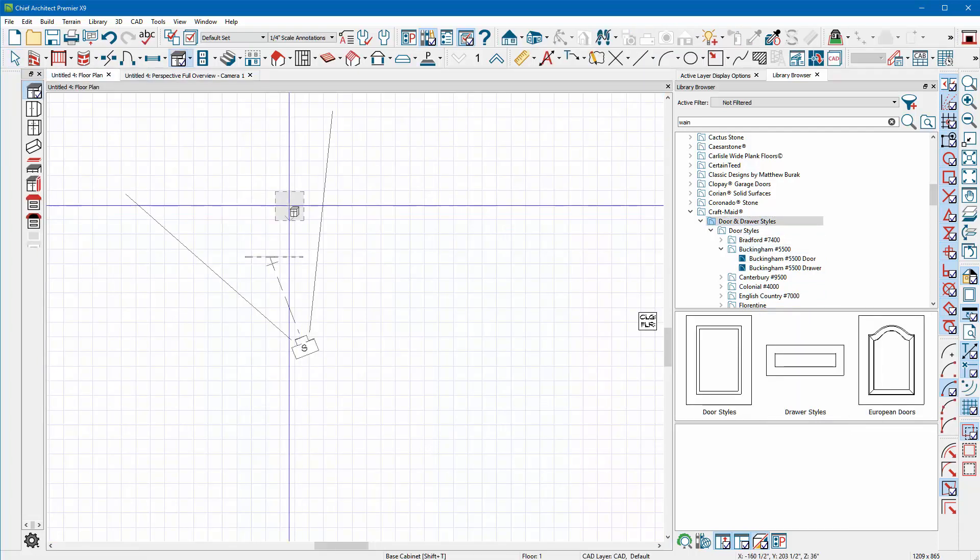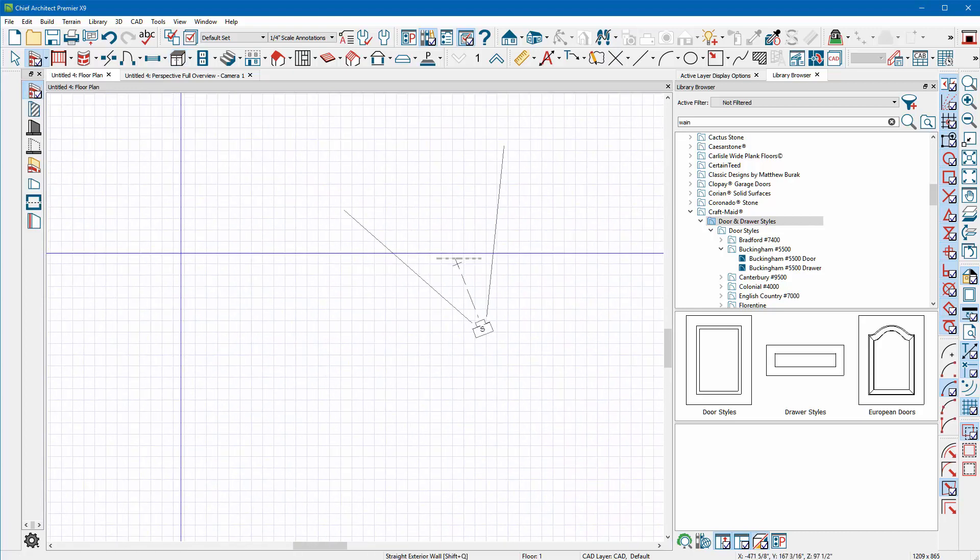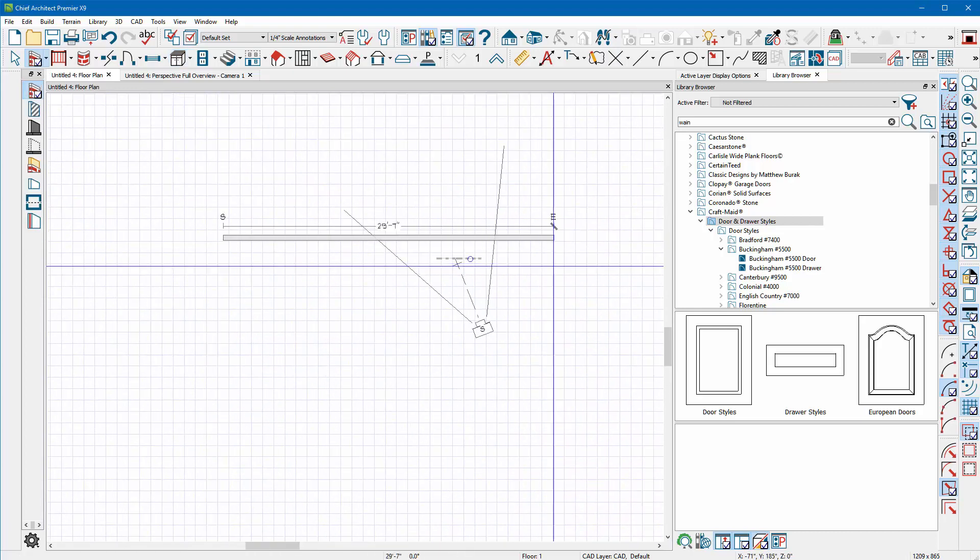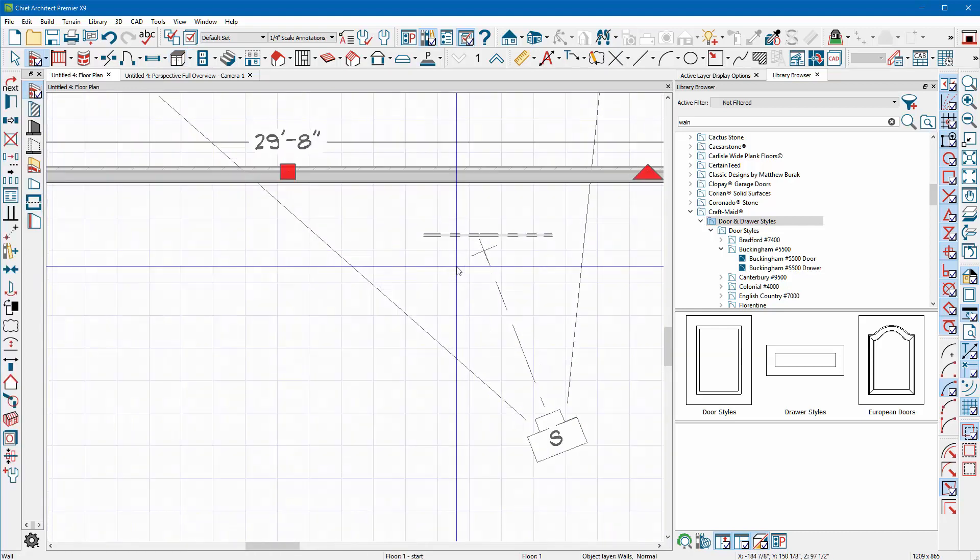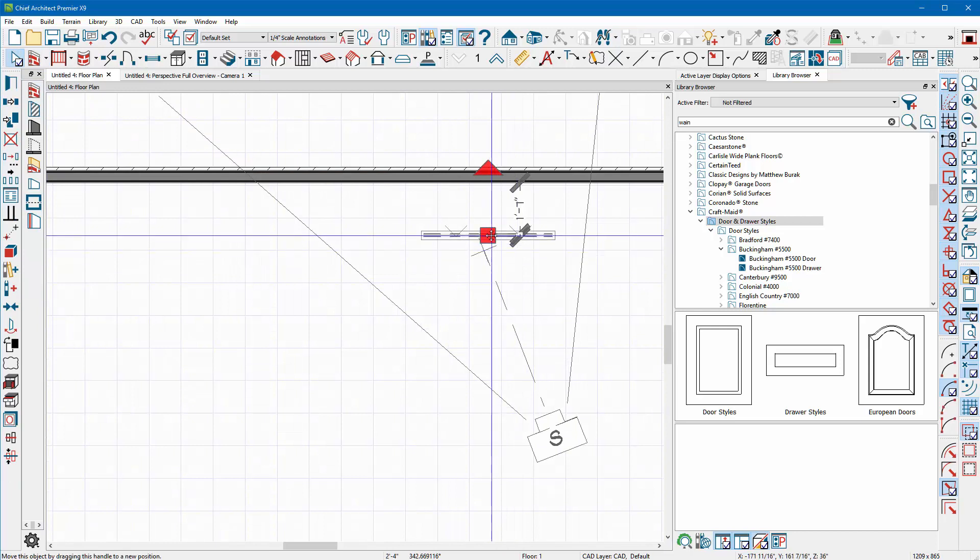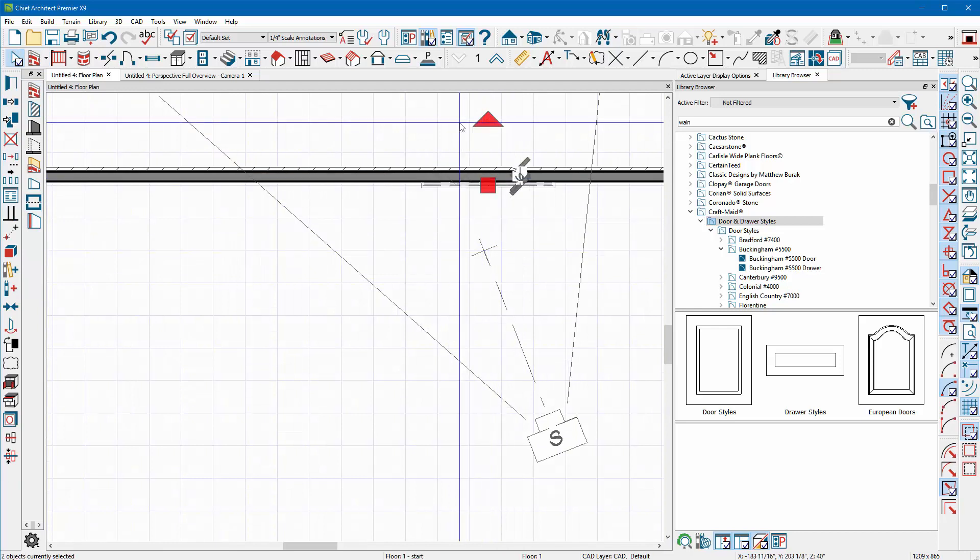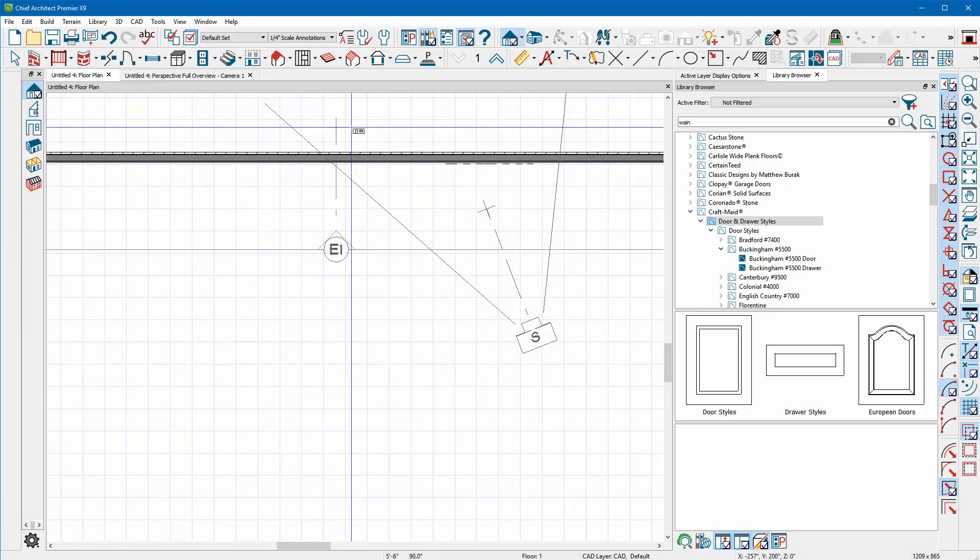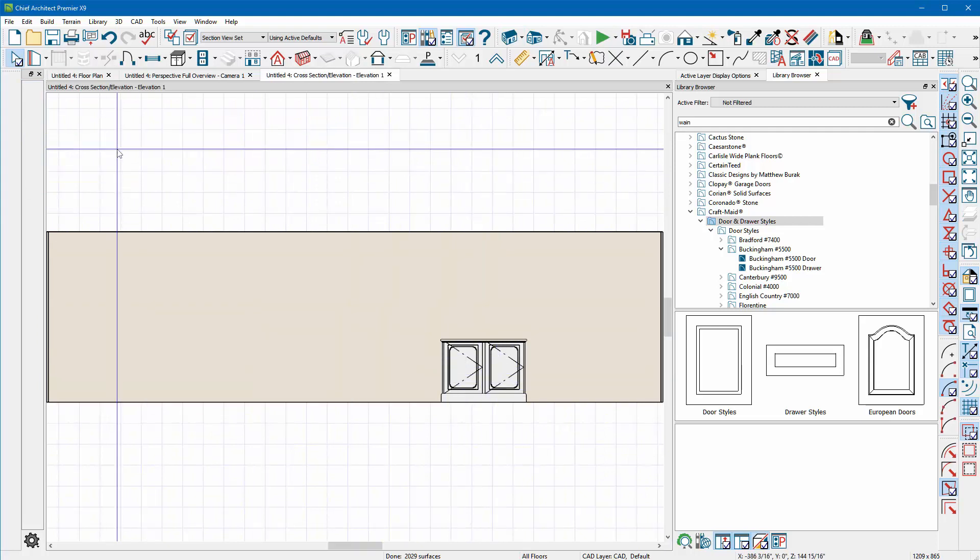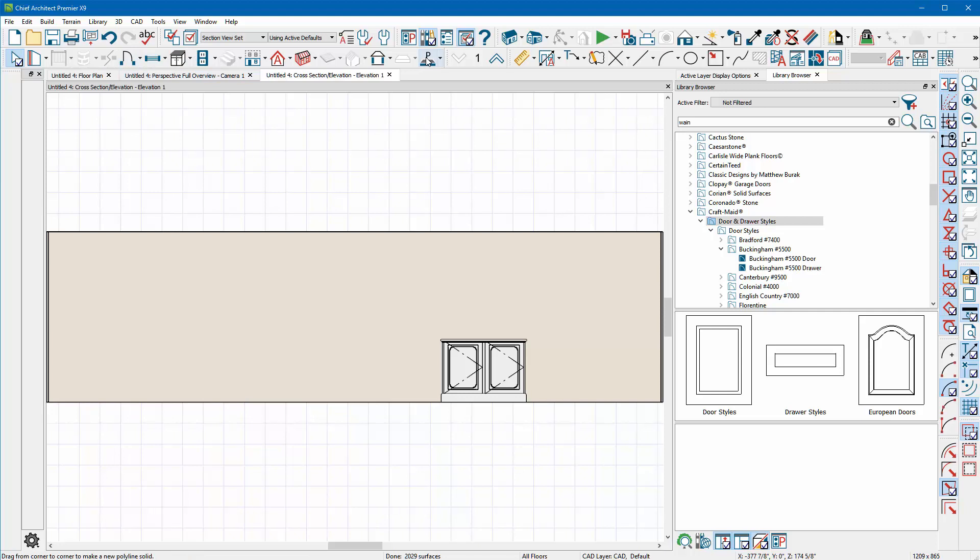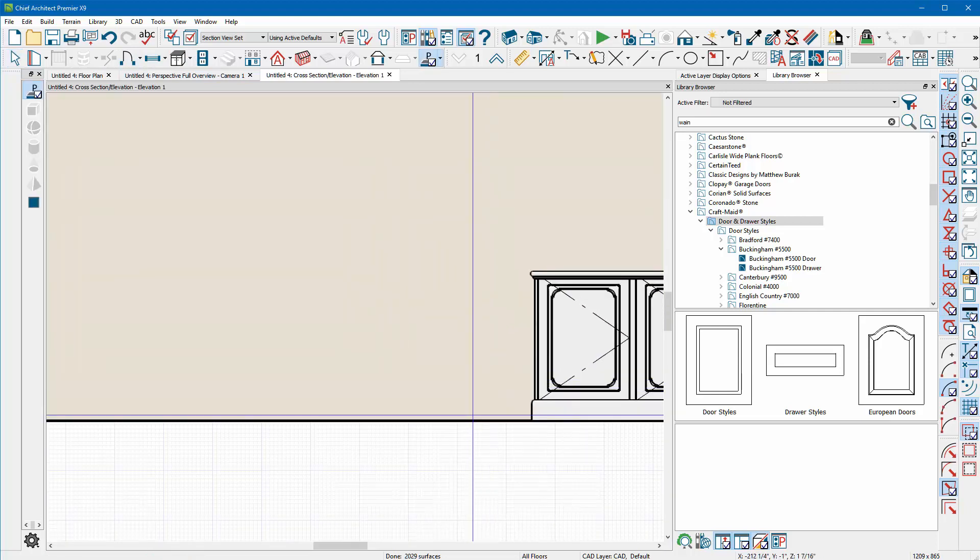But what if you want to get exactly to the wainscoting that you're after? Well we can do that as well, we just have to use polyline solids for that. I'm going to take my Elevation tool, run up against a wall. I put my existing wainscoting over there as like a reference for me. Then I'm going to use my Polyline Solid tool.